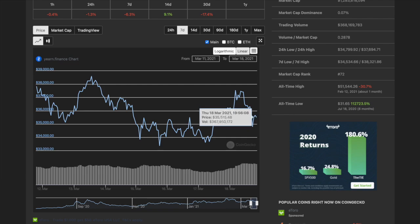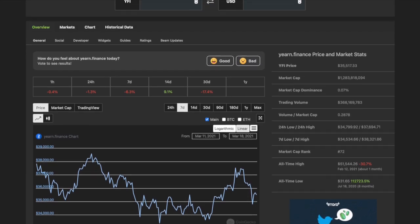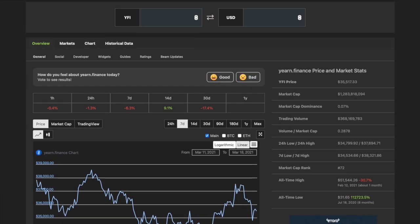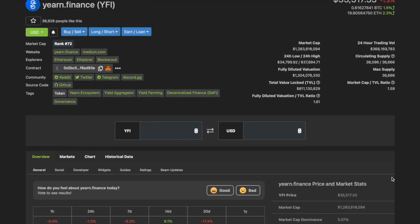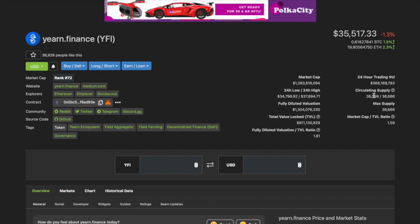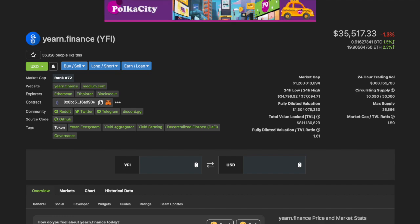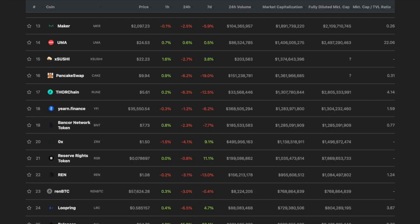It ran from $34k up to $37k, and now we have a bit of a retracement. Don't forget, the total tokens for Yearn Finance—that's kind of the key. I like protocols that have a small number of tokens. Their circulating supply is 36,666 max supply.